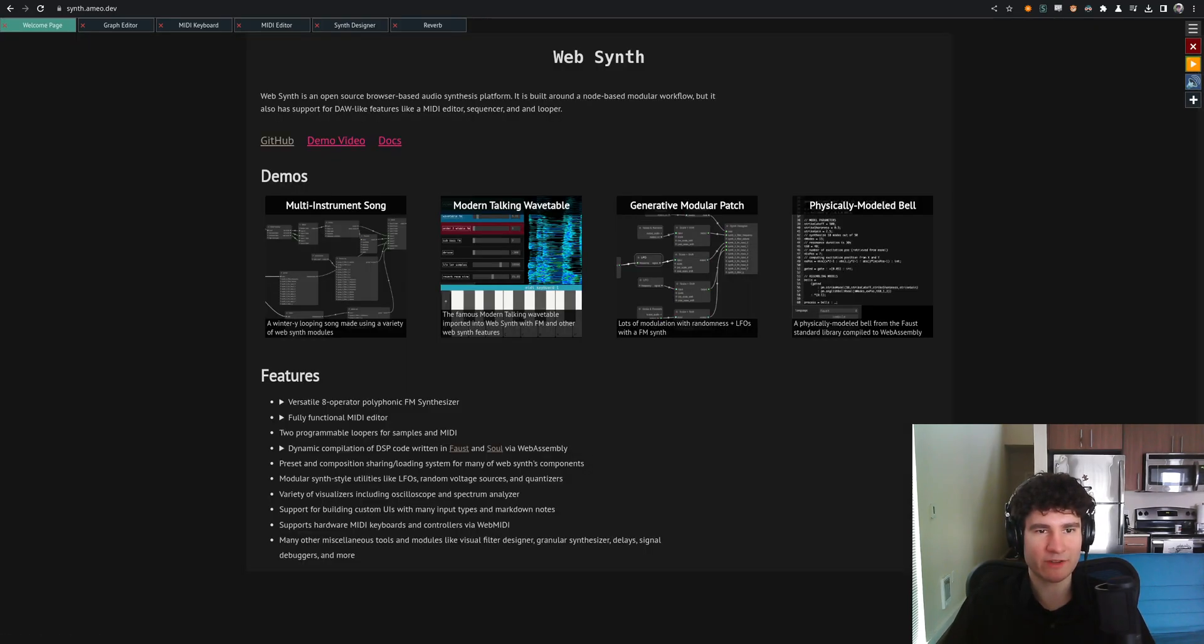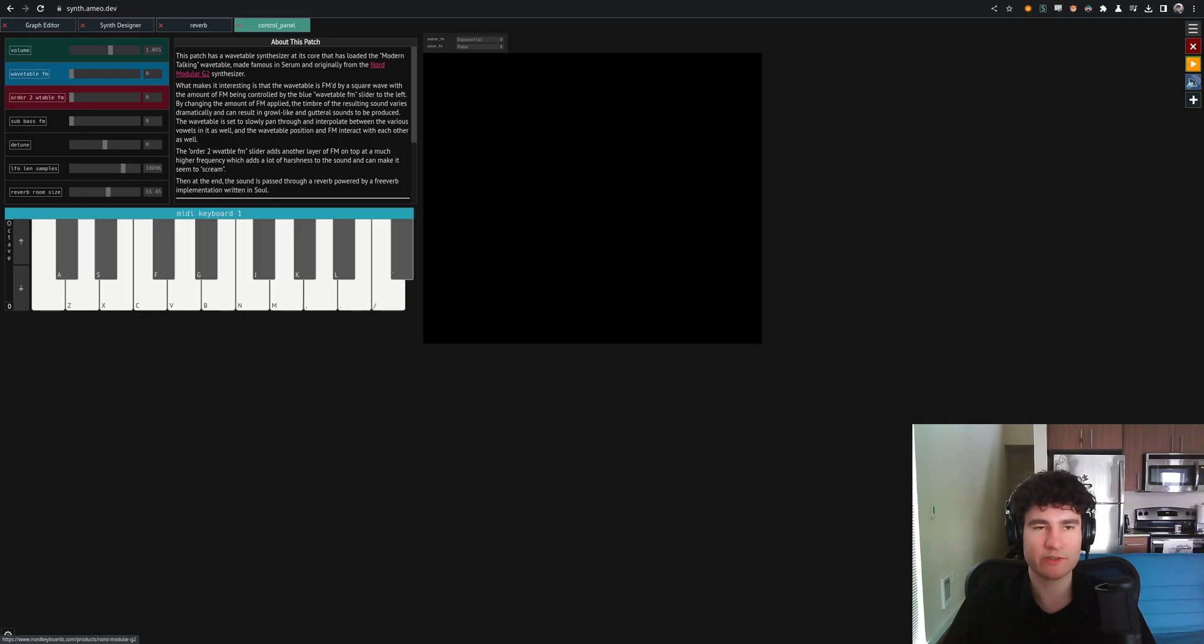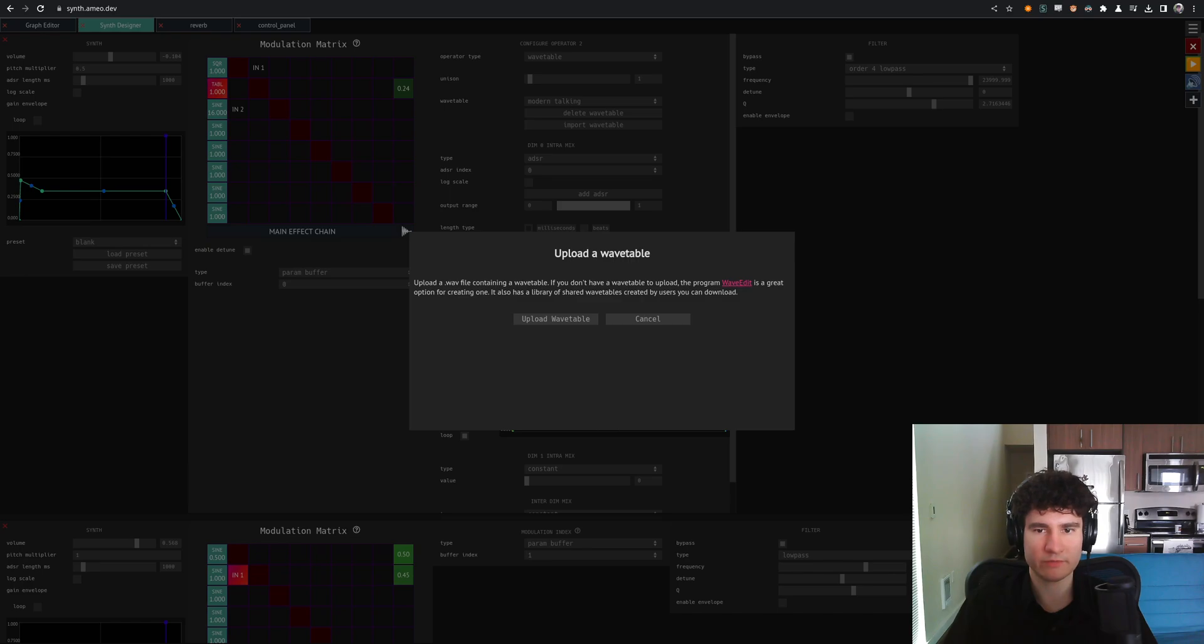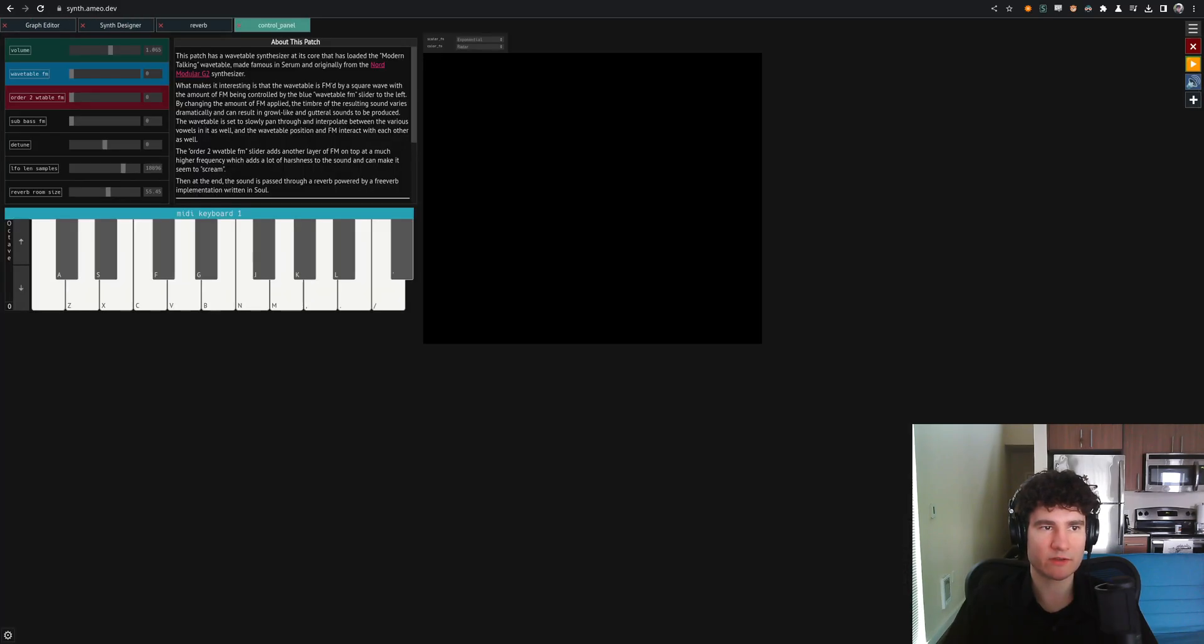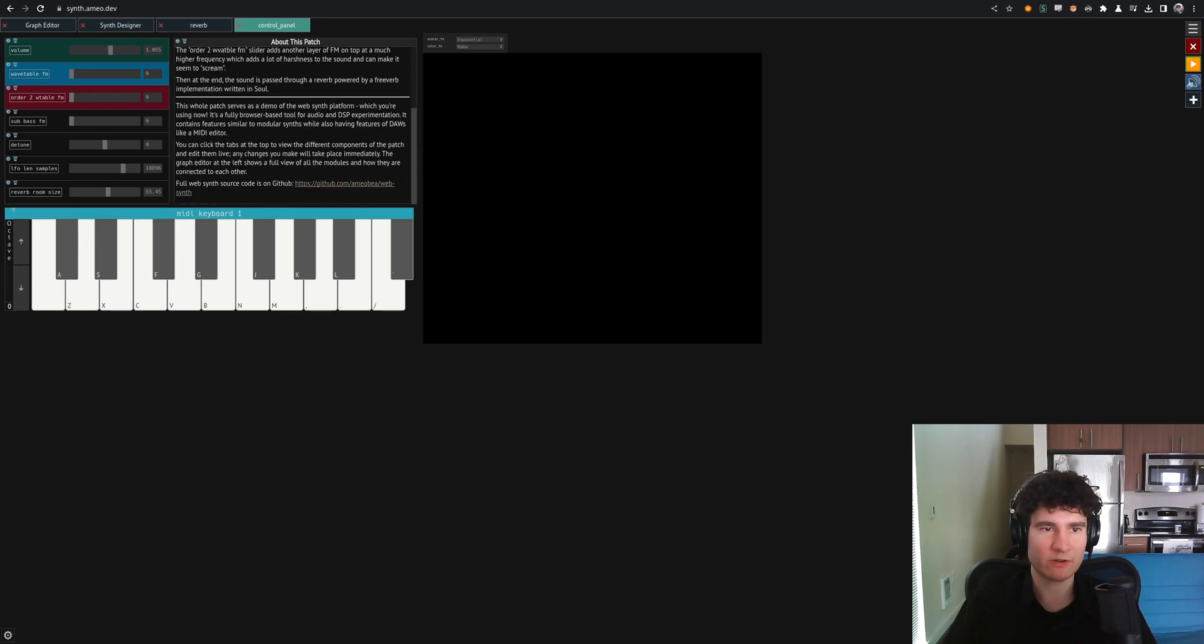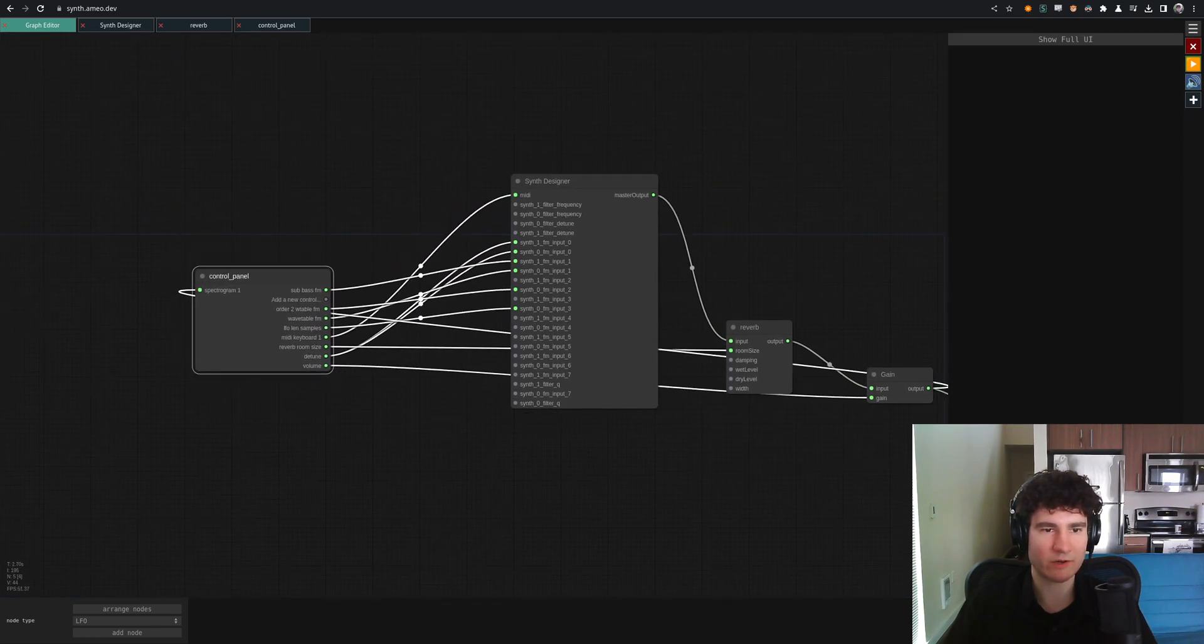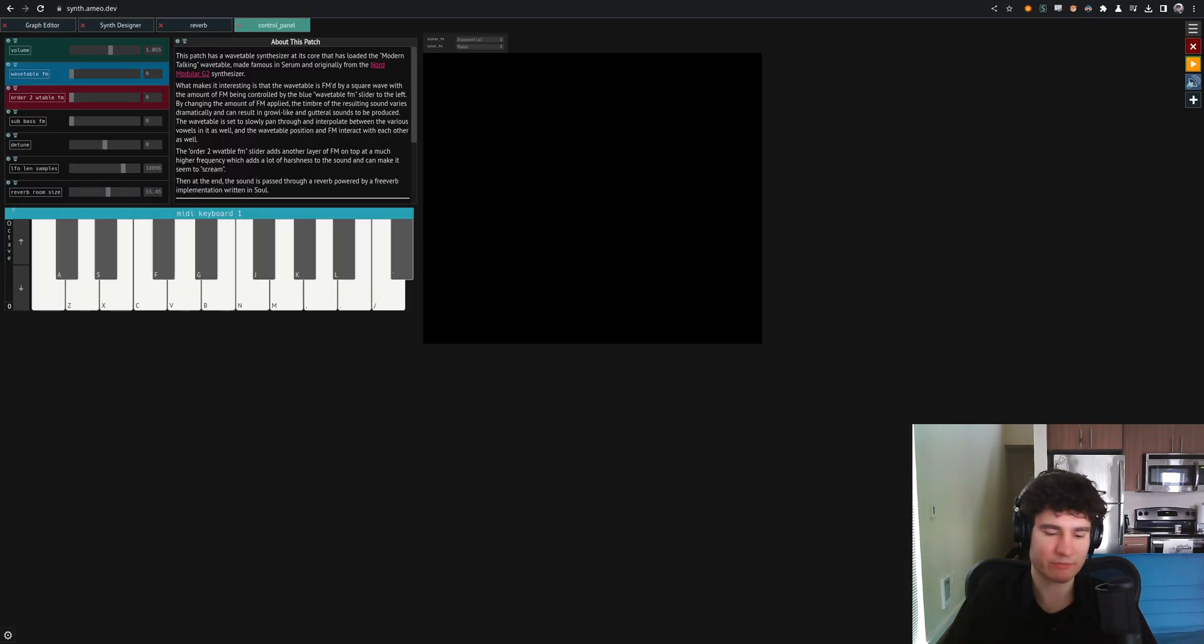Let's check out some of the other demos we have here. So this is the modern talking wavetable from Serum, which actually took it from this Nord modular G2 synth. We can load it up into web synth. This FM synth supports wavetables as well. You can load them in from web files or create your own using tools like web edit. And we have this UI built using the control panel. You can actually build these UIs yourself for your patches. So you can drag these things around and have markdown notes and all that. And then it all maps into the patch of the graph editor here. So you can patch your different things together. And anyway, I should play it, shouldn't I?